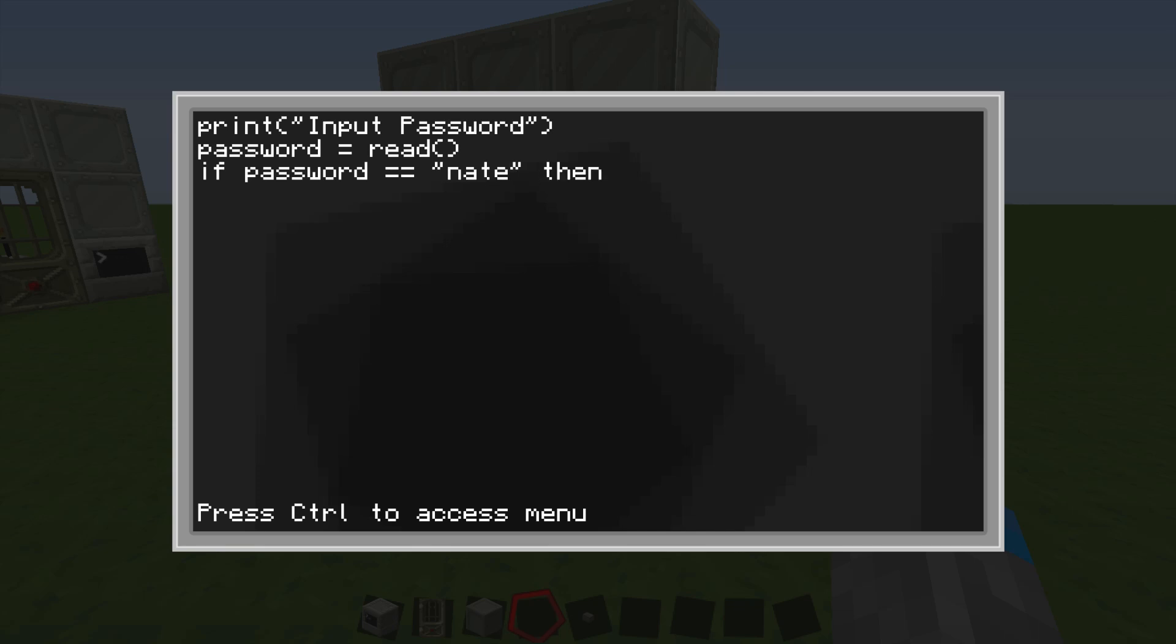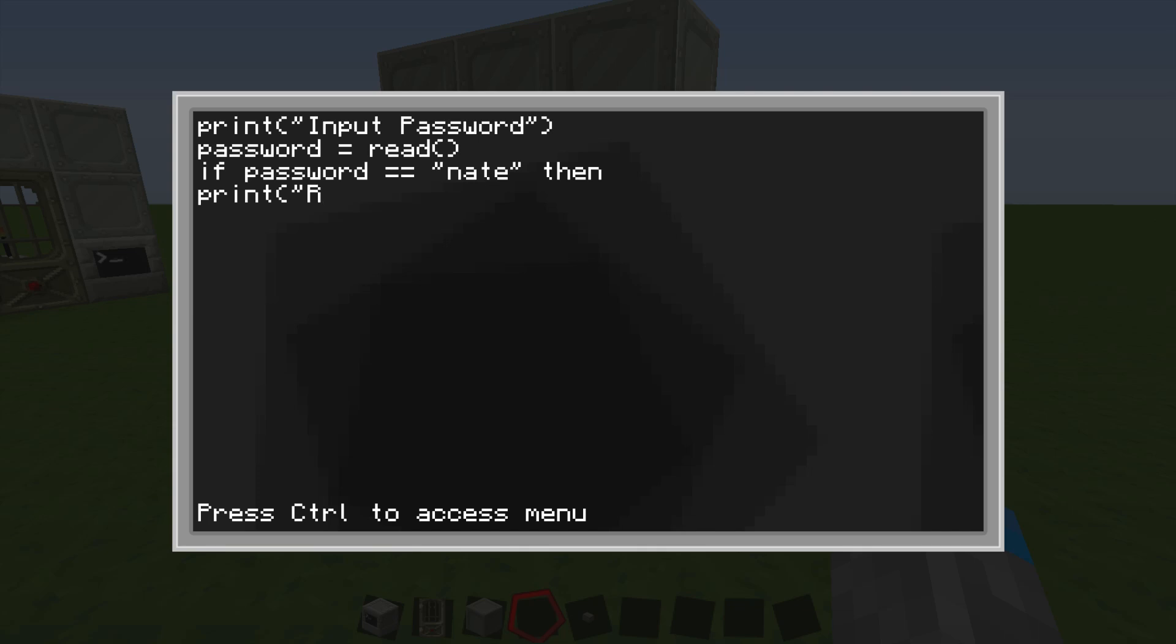Then we're going to type over here what we want it to do. So first we'll do, I was about to type Java there, but we're not in Java. So instead, we're going to write just print, and then what we want, and we're going to say right-o-gent. There we are.